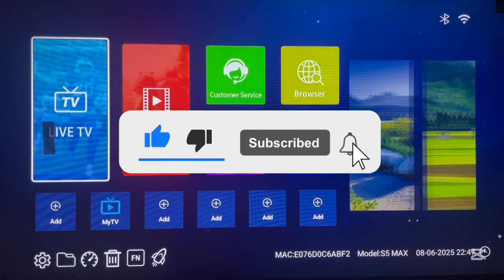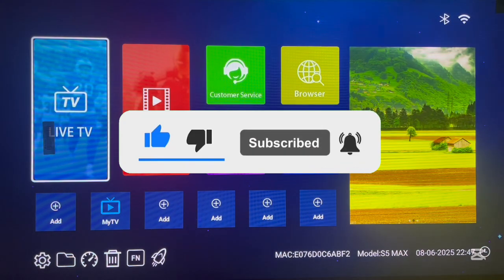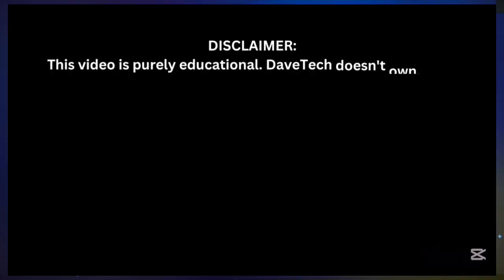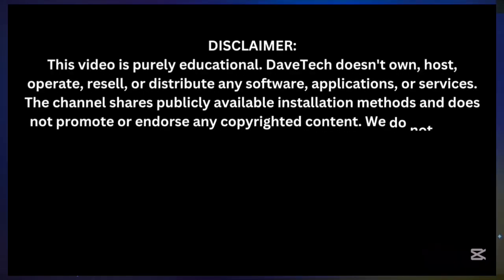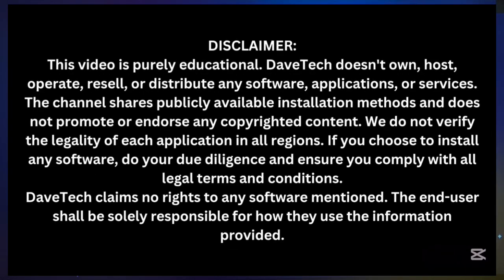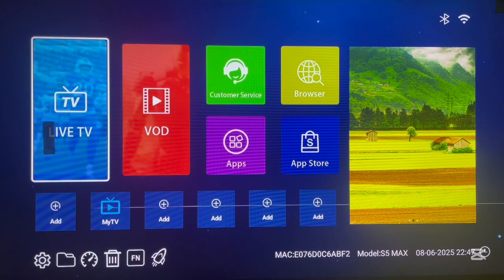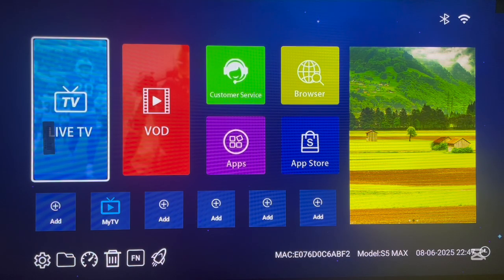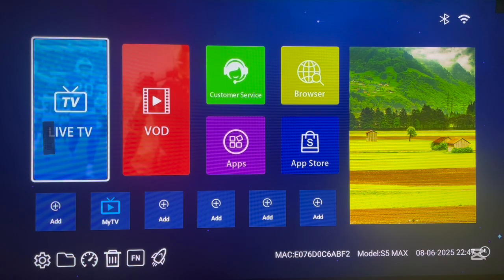If you find the video helpful, you know what to do - like, subscribe, and share for more important videos like this. Now this is my Android TV box, and I'm going to be showing the process step by step, so please stay right up to the end.